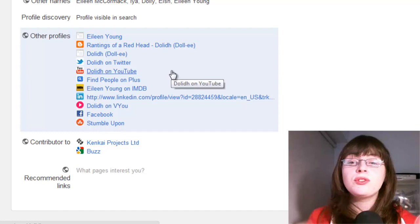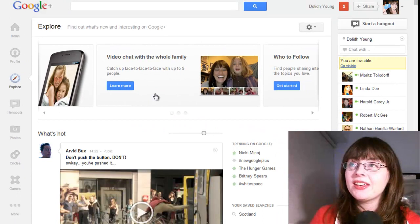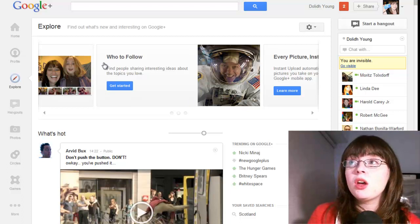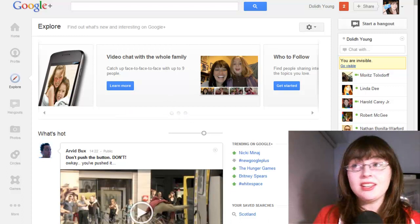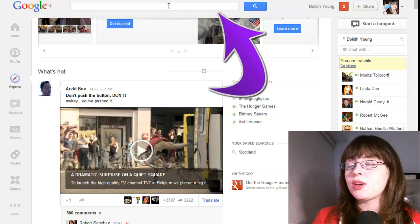Next up we have the explore section. This is where you can find out what's new and what's interesting on Google Plus at that point. You have an information bar at the top with info on who you can follow, how to use pictures on Google Plus, and video chat with the whole family using hangouts. Underneath, you've got the what's hot list — this is where it has moved to. You have trending on Google Plus over the far right hand side, and any saved searches you create using the search box will also appear in your explore. You're also encouraged underneath to get the Google Plus mobile app.